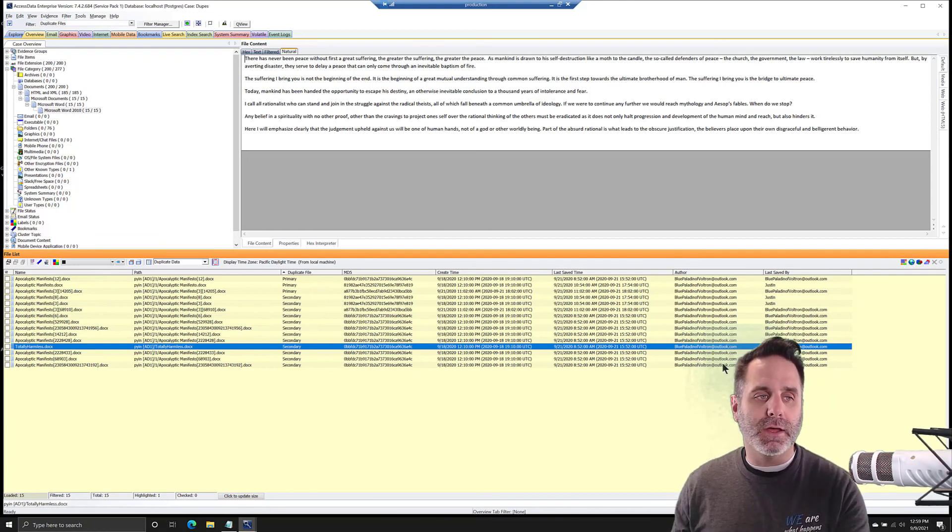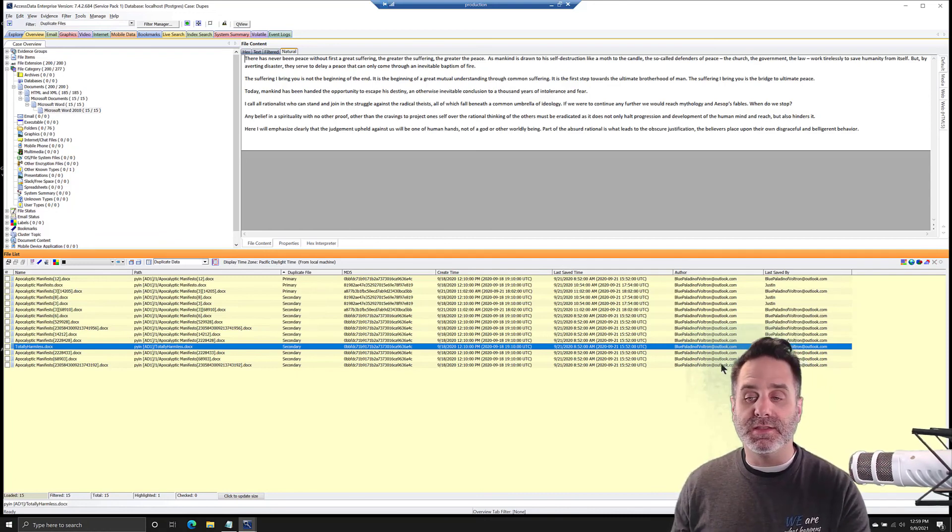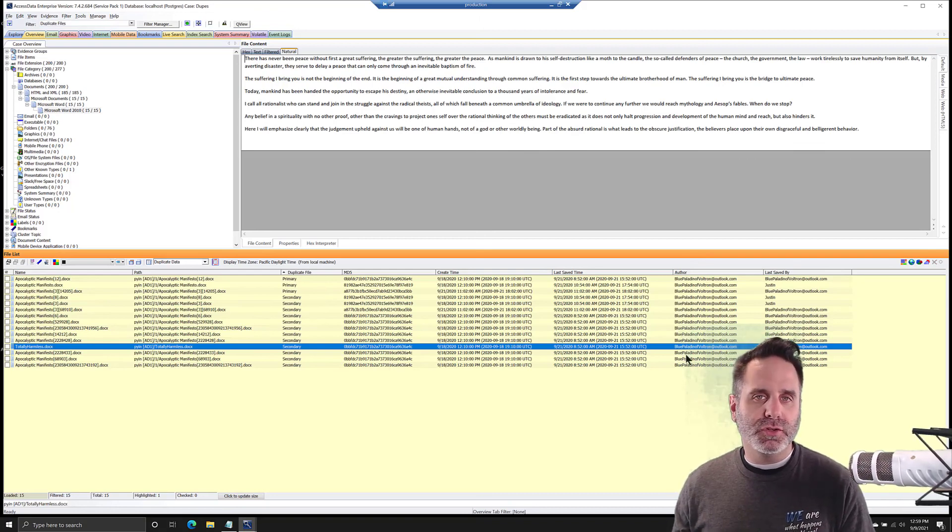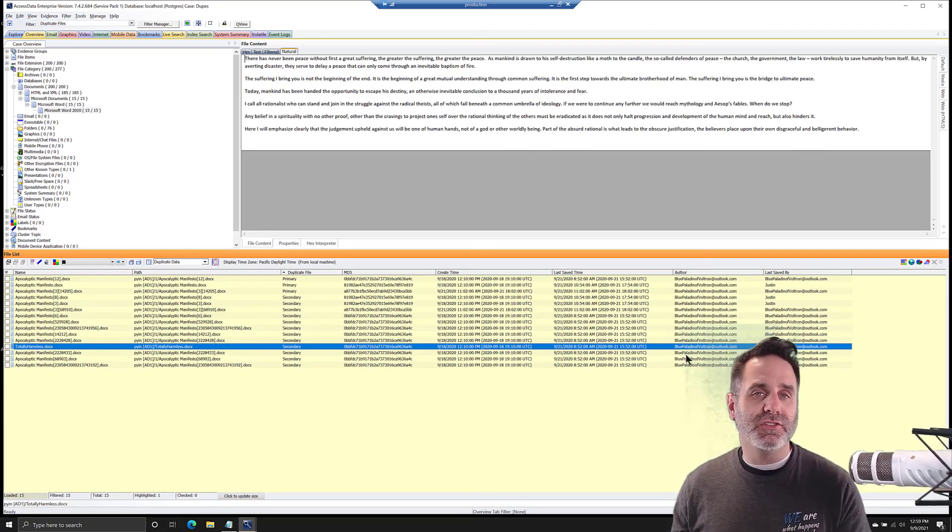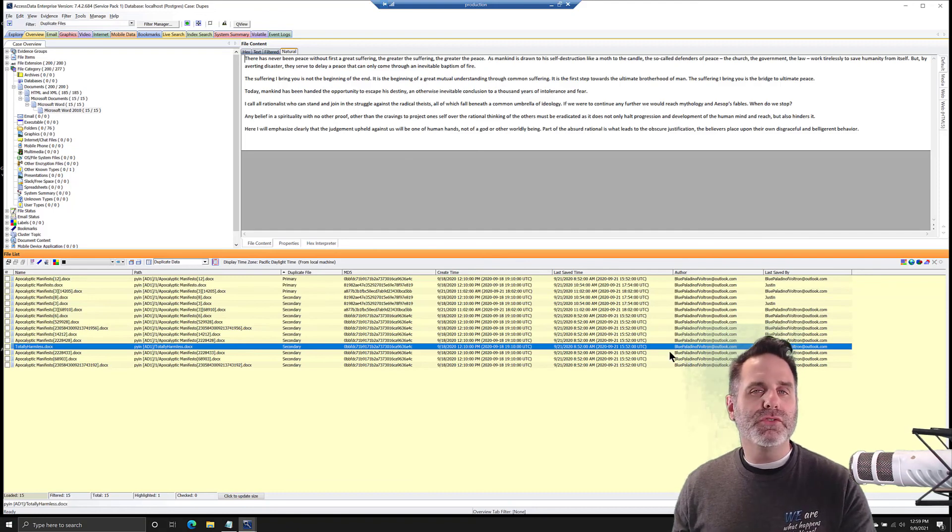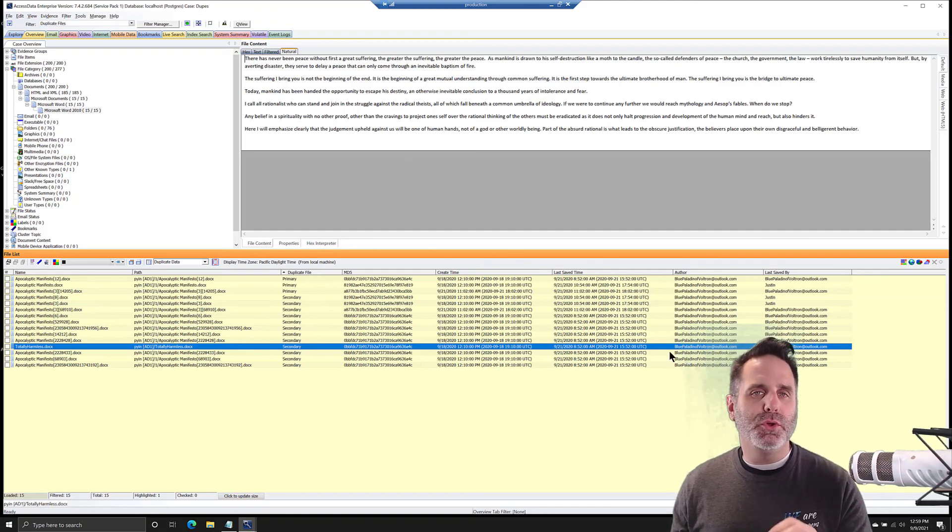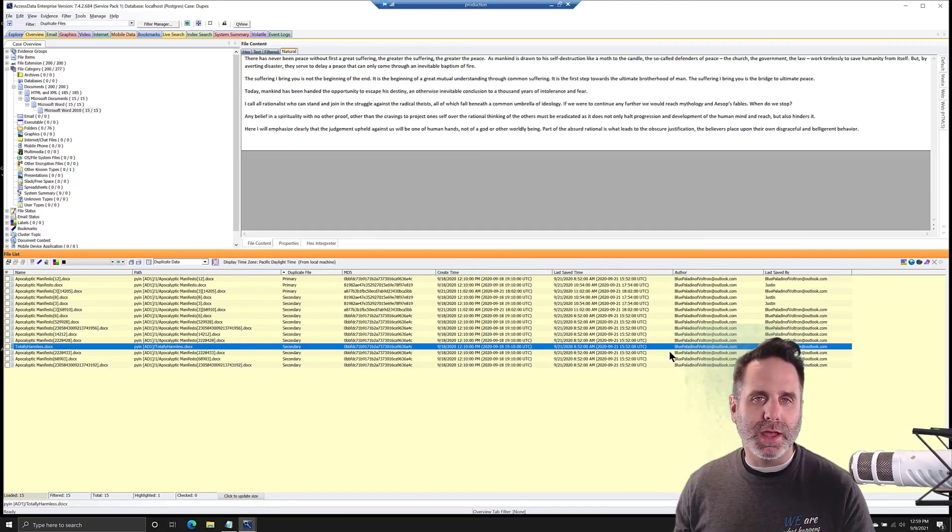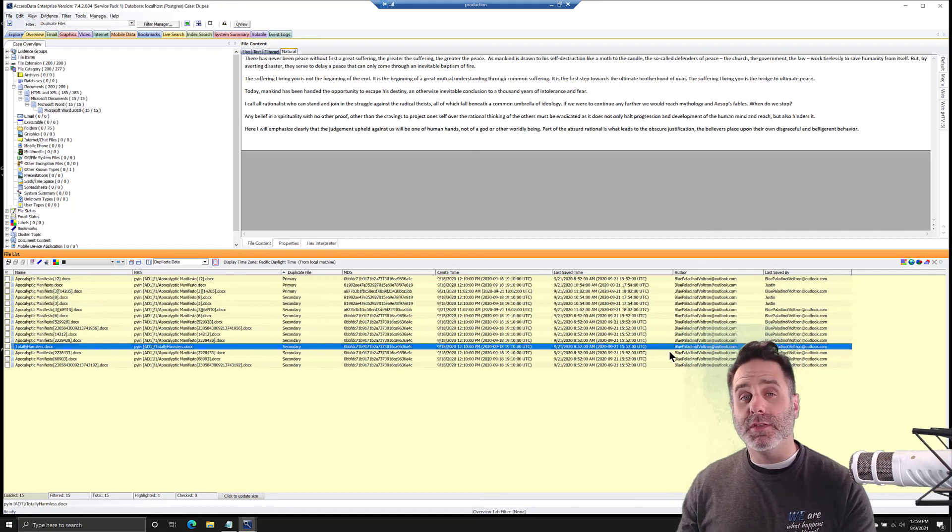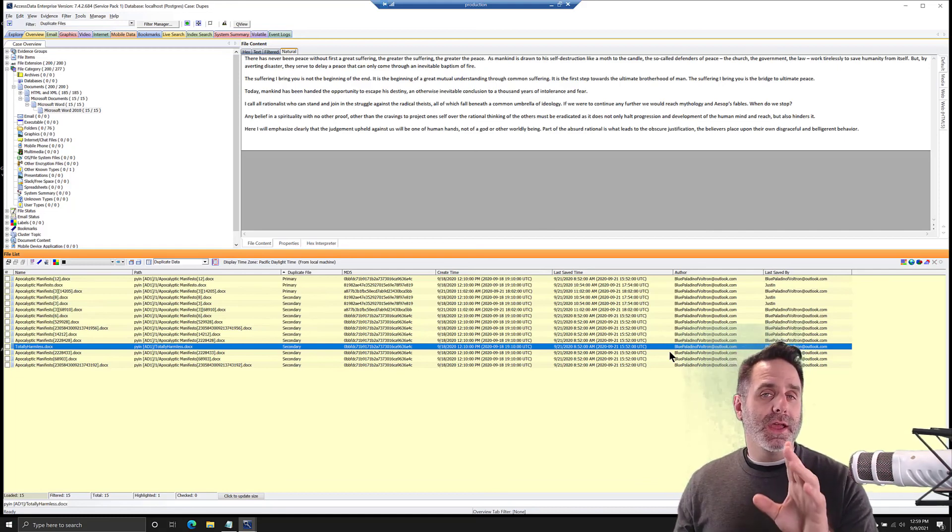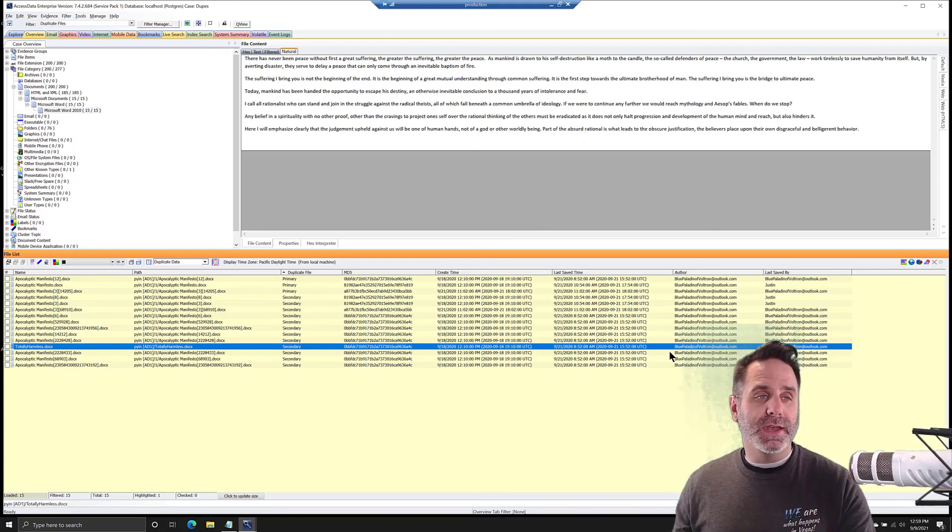That is kind of an intro to duplicates, when to use it, some considerations when using it. And when used right, it can help you reduce the amount of stuff you have to go through and help narrow in on the stuff that you care about. Thanks for watching and we'll see you again next week.